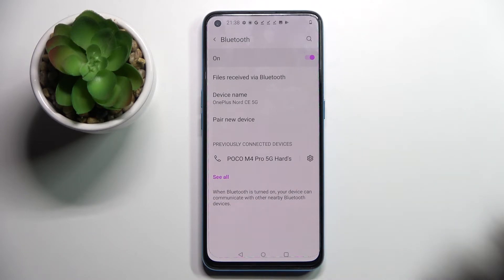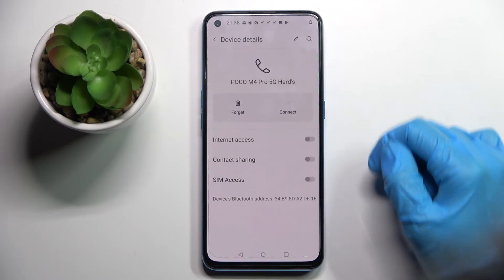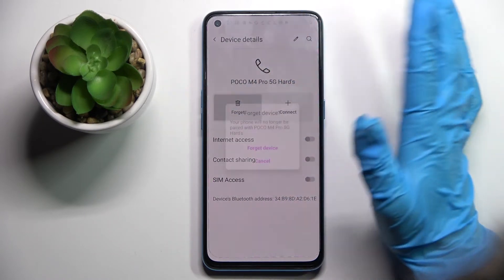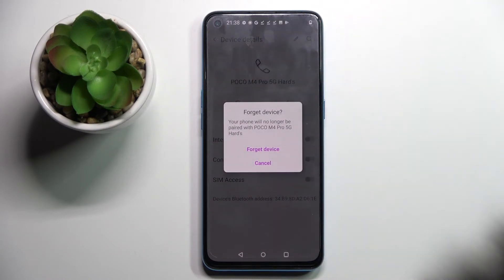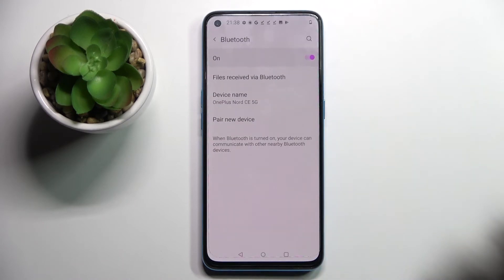You can always disconnect them by clicking on the gear icon next to the device and choosing forget, then confirming your choice in the pop-up. Thanks so much for watching.